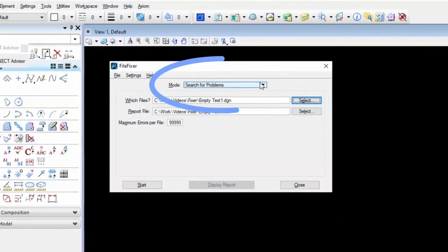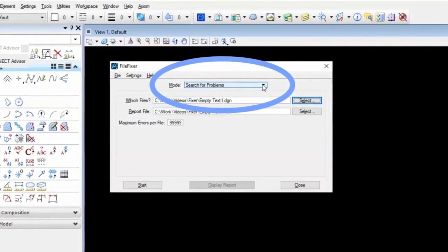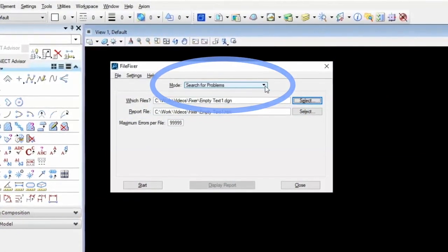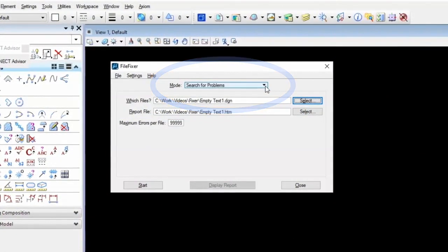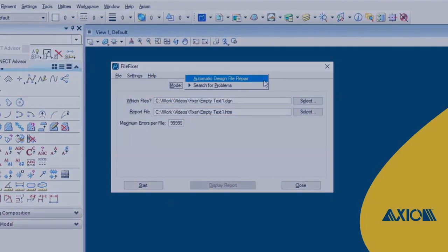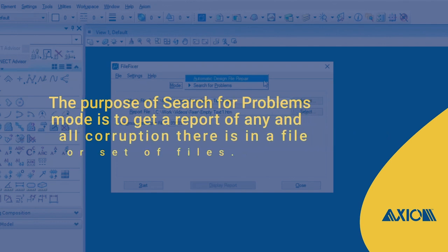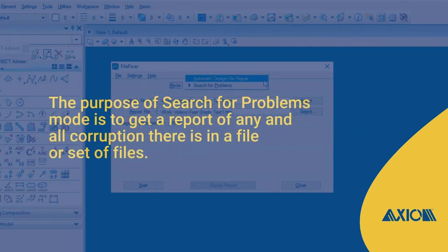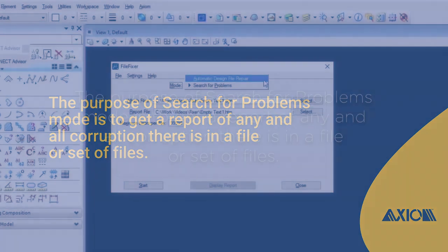There's two modes to FileFixer. You've got search for problems mode here, or you've got automatic design file repair. The purpose of search for problems mode is to get a report of any and all corruption there is in a file or set of files.